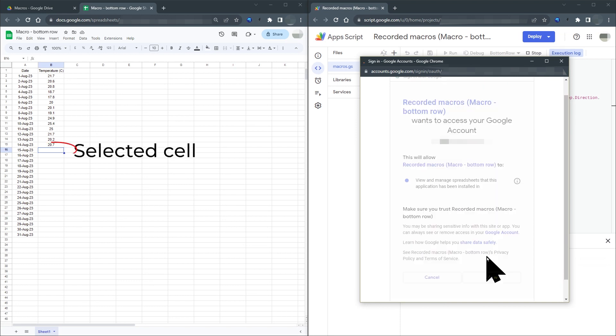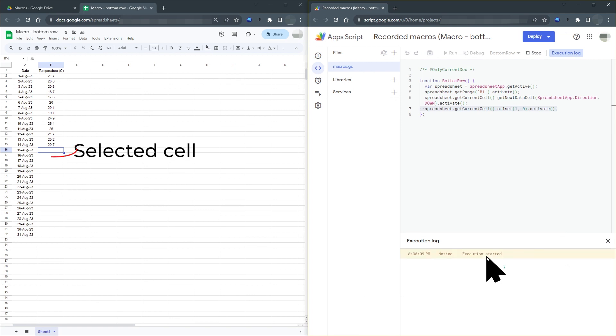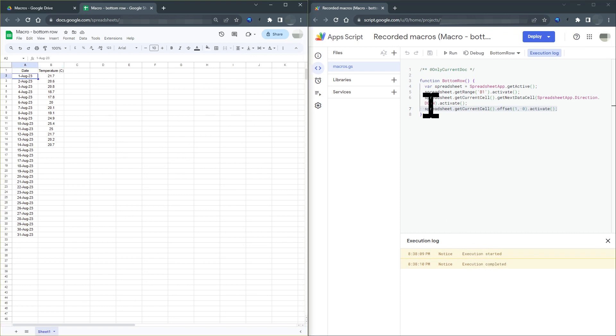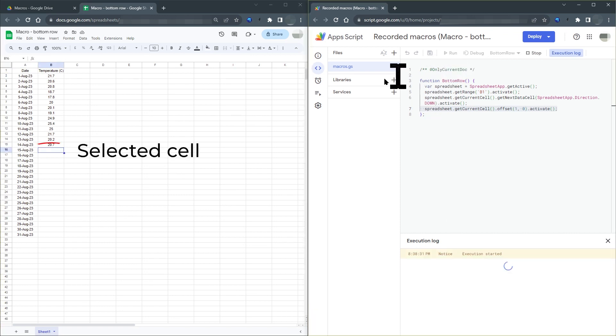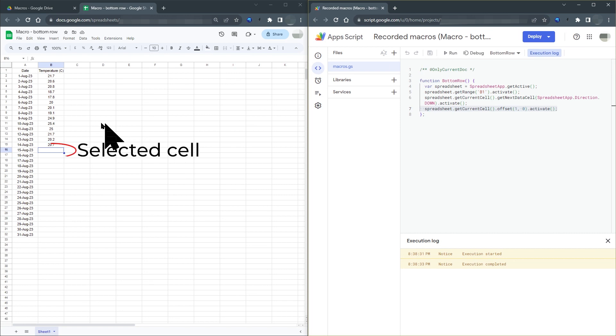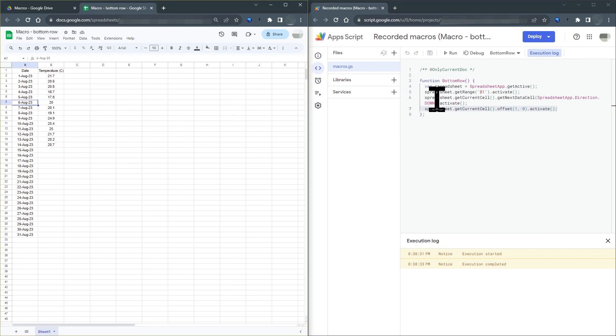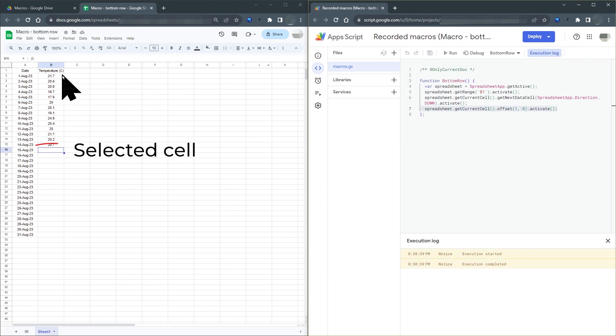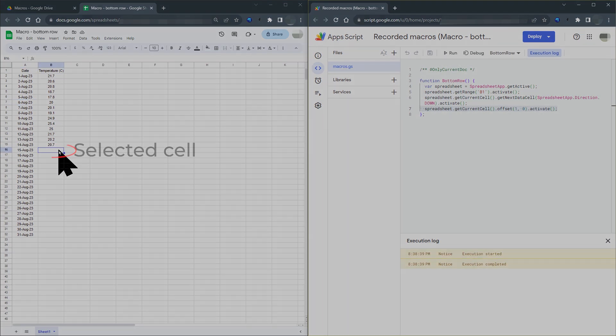The selected cell moves to B2, then to the empty cell at the bottom of the column of temperature data. That's great. The macro moves the selected cell to the next cell where you need to enter data. But unfortunately, you need to manually run this macro. What I really want is to get this macro to run automatically every time I open the sheet.